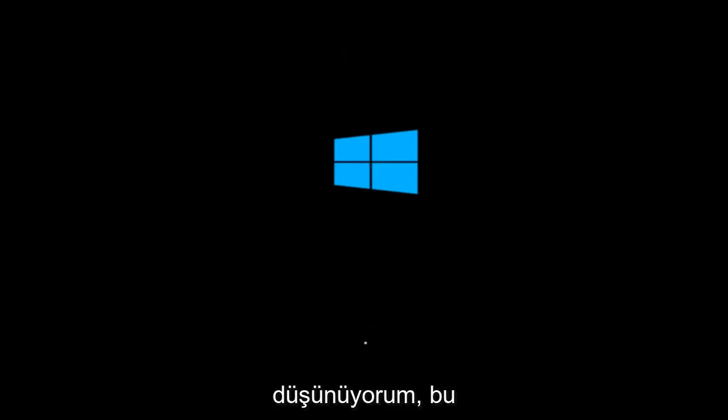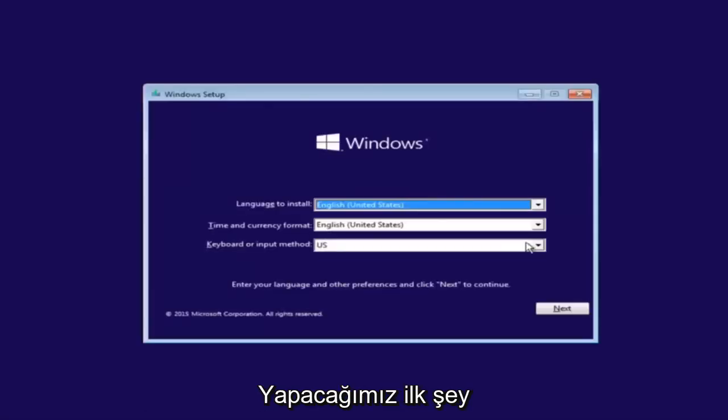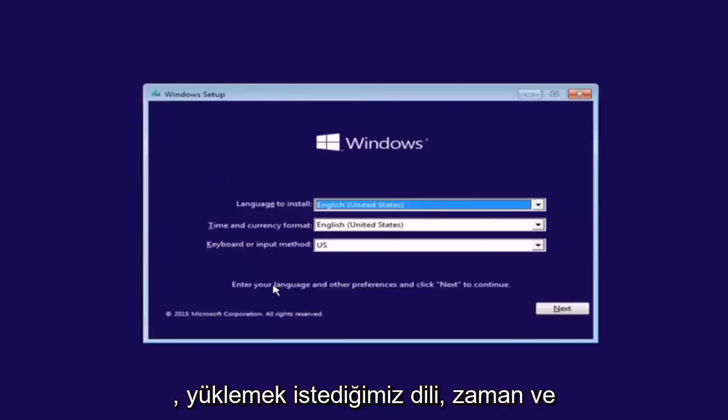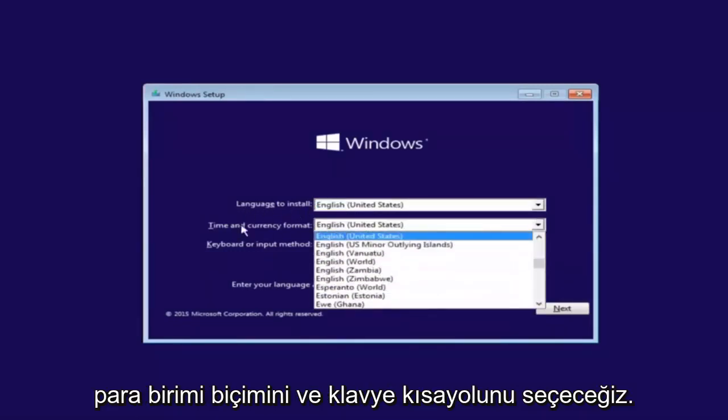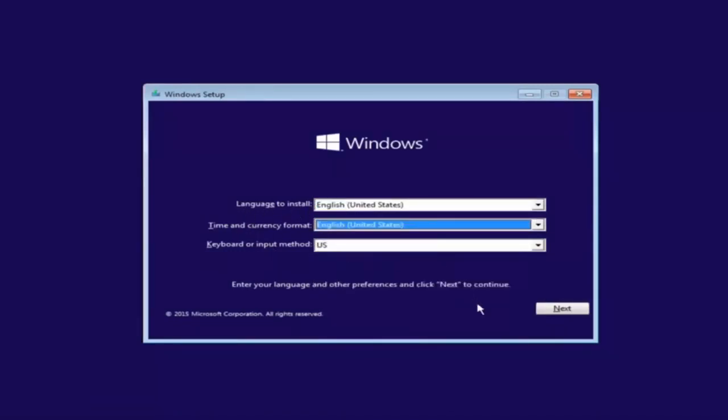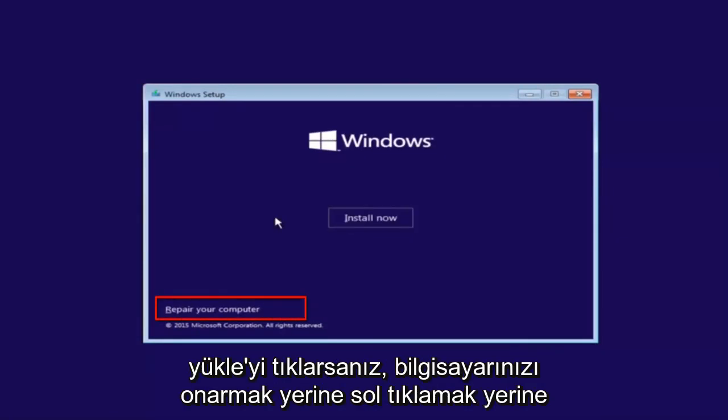We're going through this installation media. The first thing we're going to do is select the language you want to install, as well as time and currency format and keyboard. Click on next when you're done selecting those changes, but before you click install now, you're going to instead left click on repair your computer.